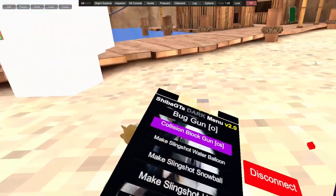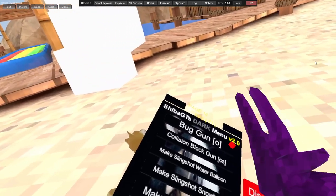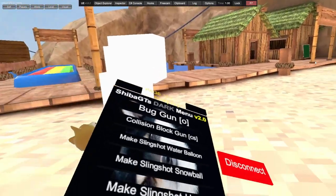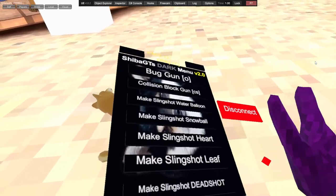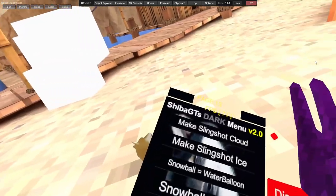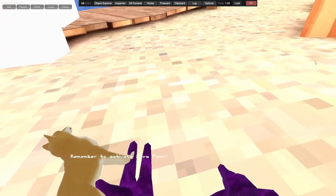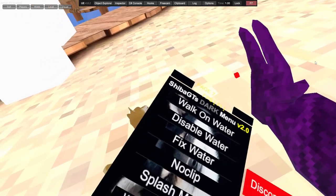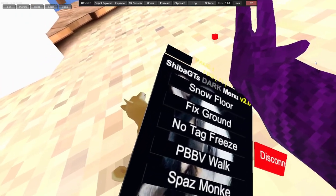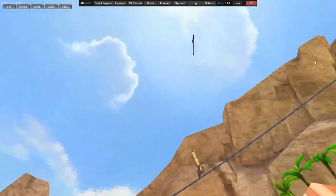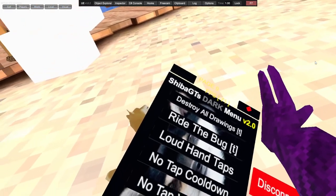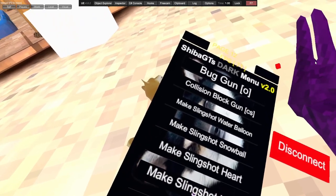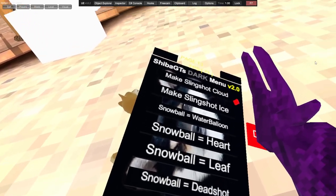Collision block gun just makes a collision block. Makes slingshot water balloon - uses slingshot and it throws water balloons. Makes things like snowball, and then heart, and then leaf, and then dead shot, cloud, ice, water balloon. Let me just put the ground to snow really quickly.